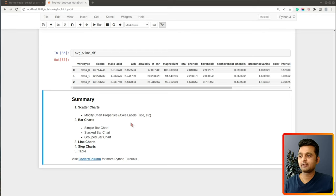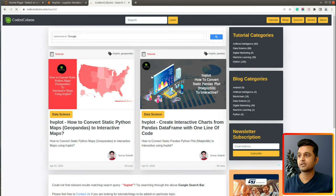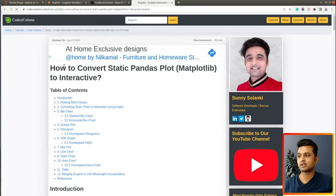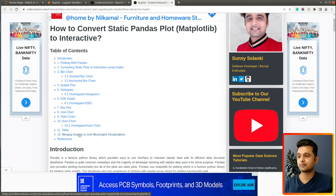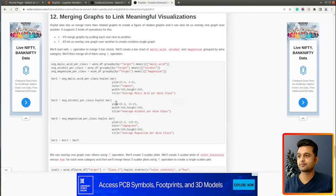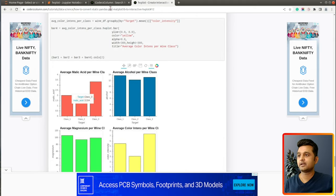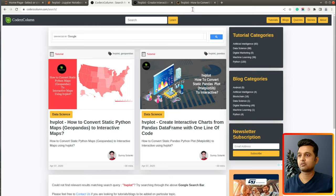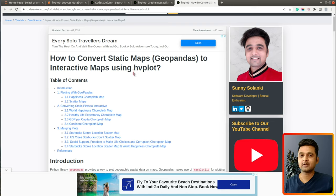That's it for today. Here is a summary of the charts covered in this tutorial. If you're interested in learning more about hvplot, you can visit the website coders-column and search for hvplot. We have two tutorials — one covering scatter charts, bar charts, histograms, and more chart types, and another covering how to create map charts like scatter maps, choropleth maps, and bubble maps.